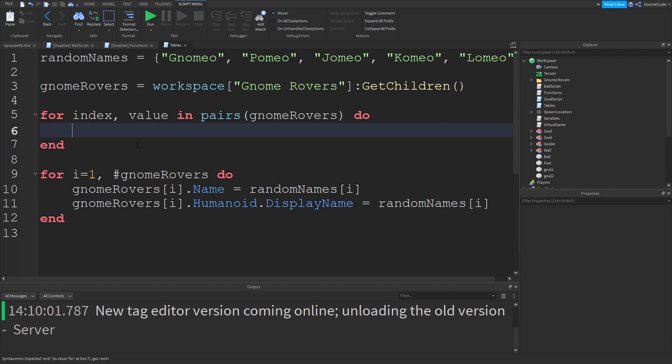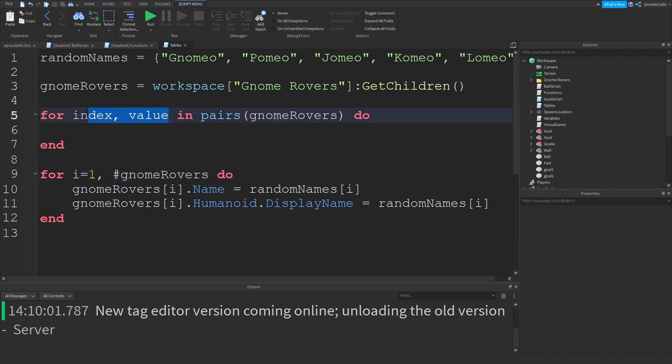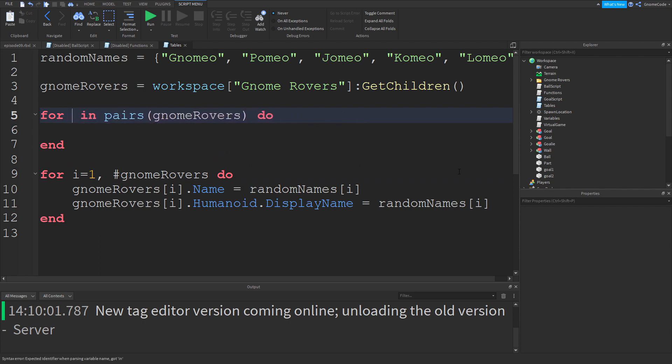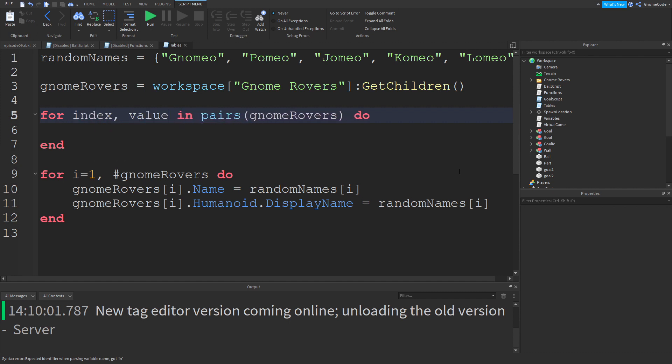You might have seen a loop a little bit like that before, or sometimes people write it like underscore v or i v. Personally I prefer index comma value. Right, so what's going on here?